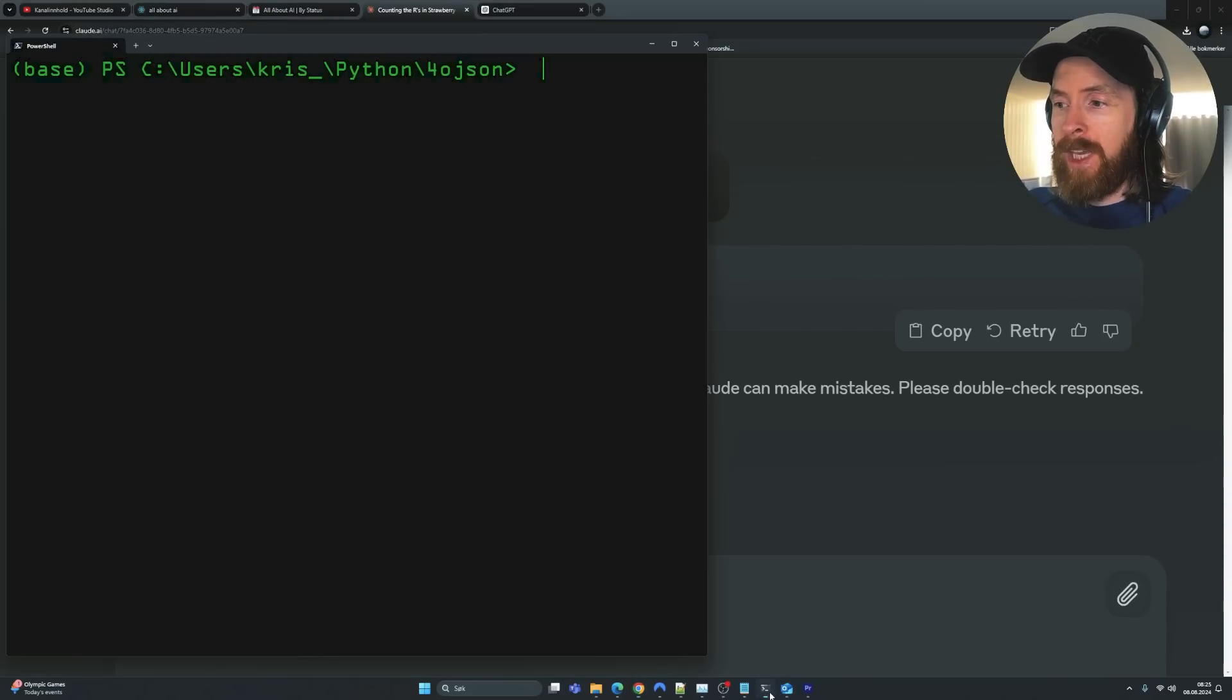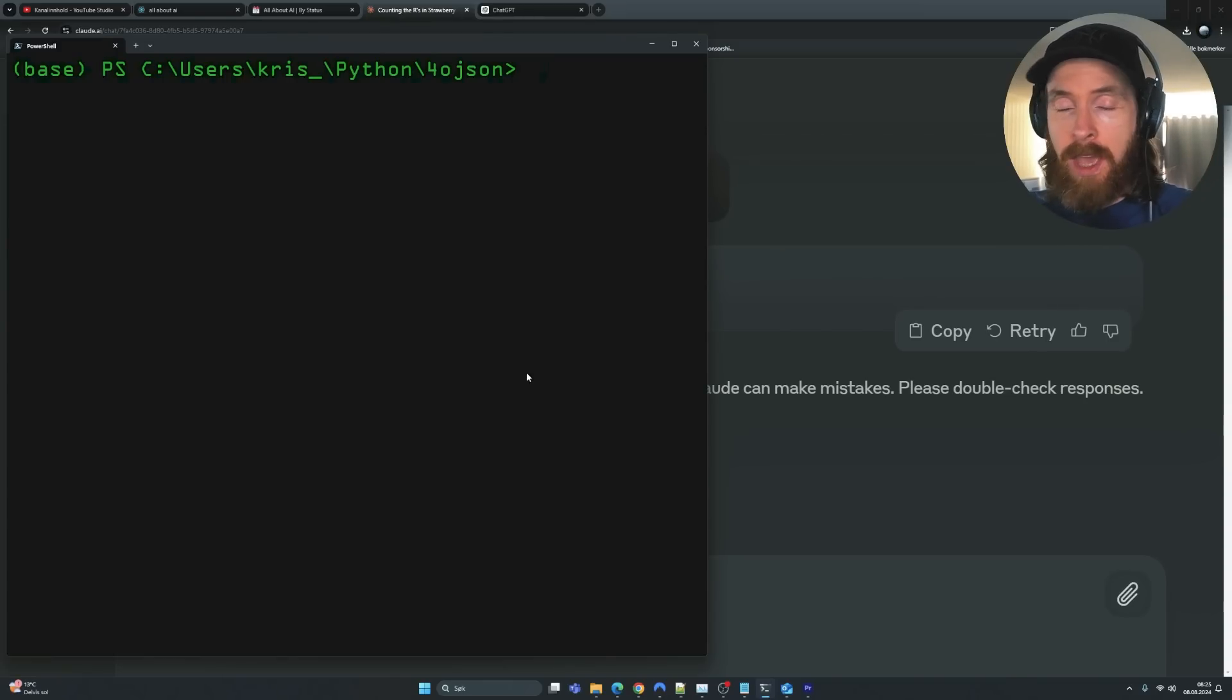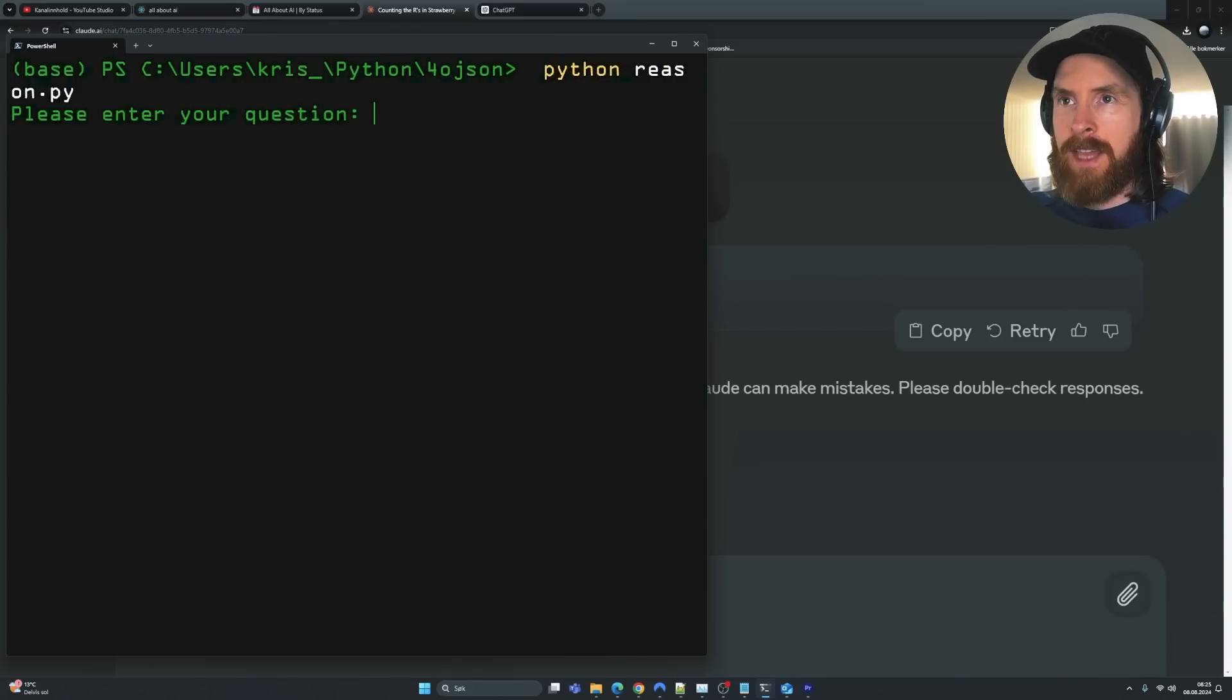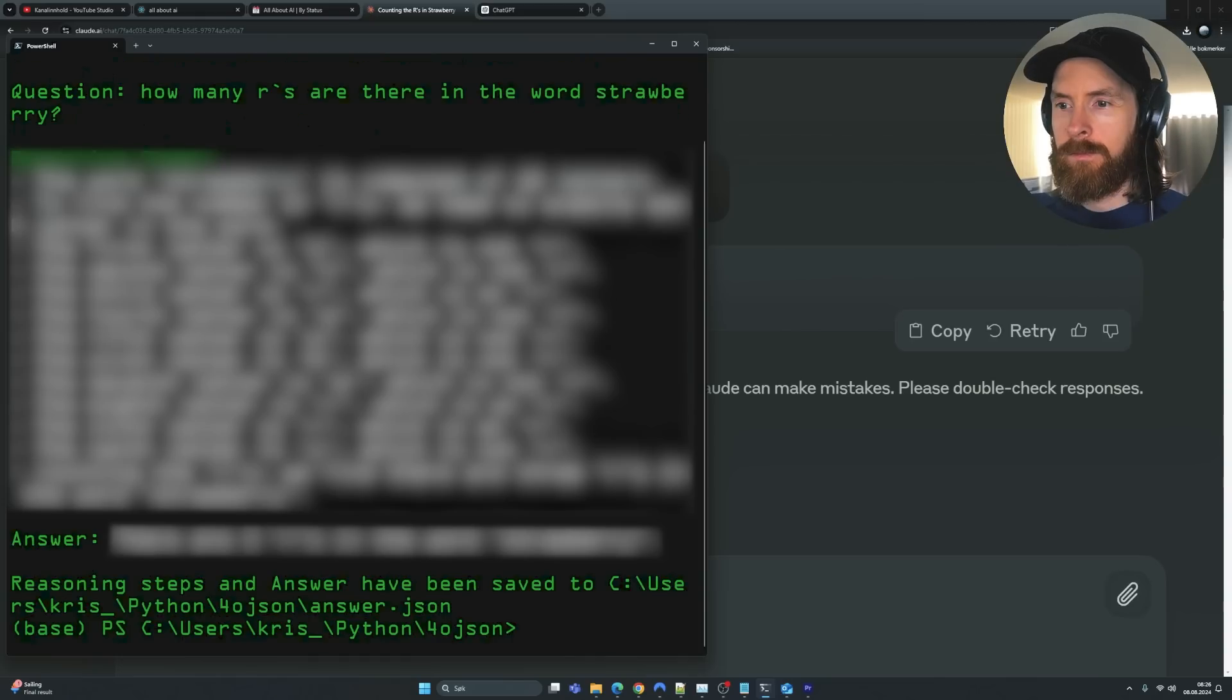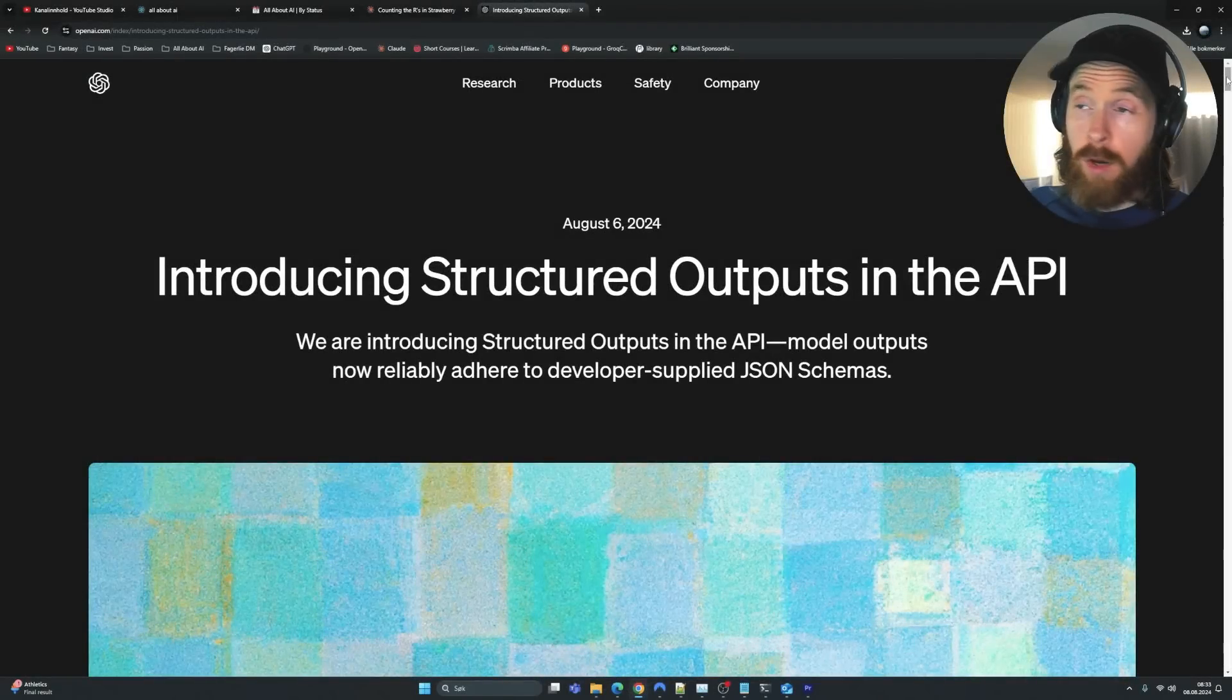But what if we take a look at the new GPT-4-0 structured output? There are some tricks you can do now by using this. So let's try to ask the same question here. How many R's are in the word strawberry? Wow, that is such a smart way of doing this.